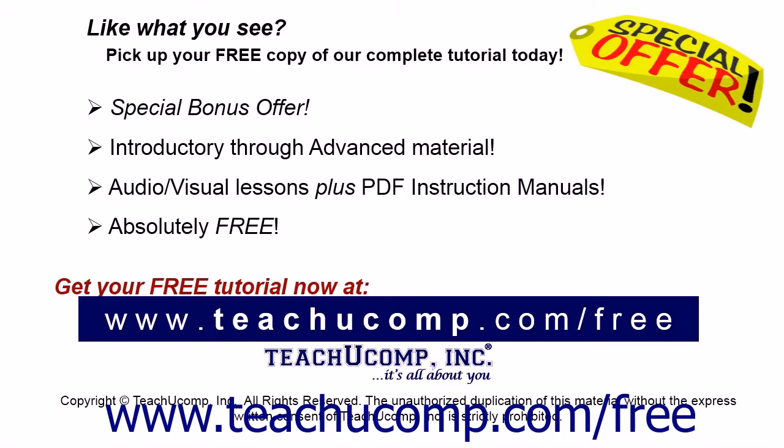Like what you see? Pick up your free copy of the complete tutorial at www.teachucomp.com forward slash free.